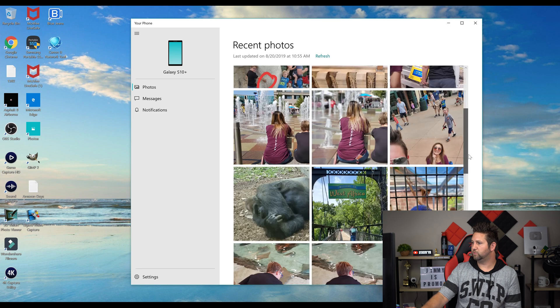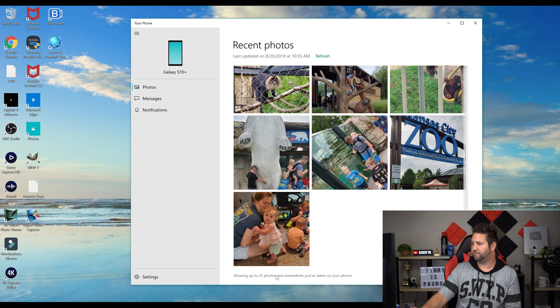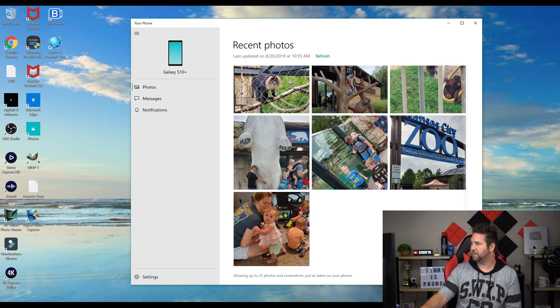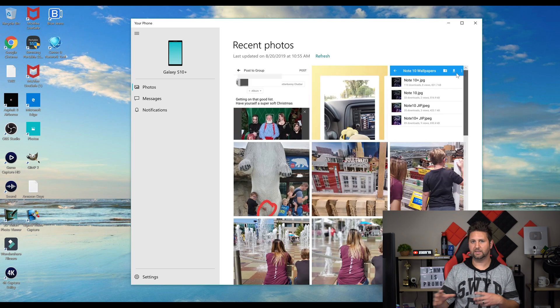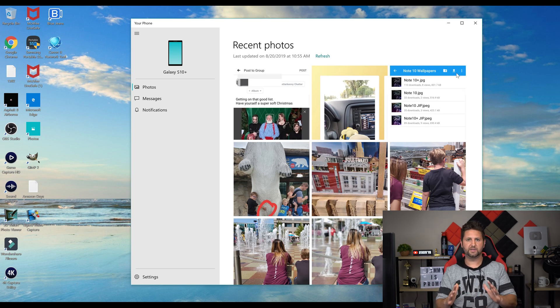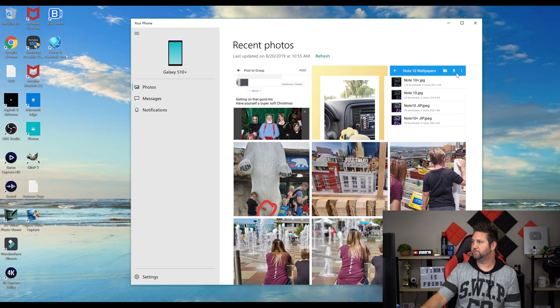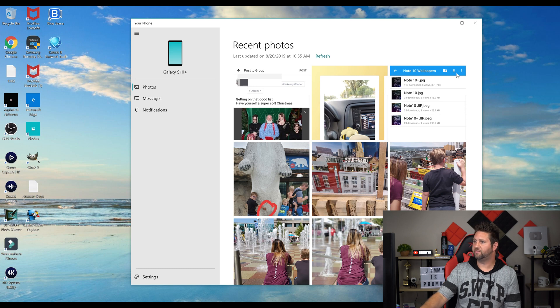The only thing I do want to mention is that it will be looking at your last 25 photos and screenshots that you've taken on the phone. It will not show every single photo that's on your phone, but it will be showing up to the last 25 photos.